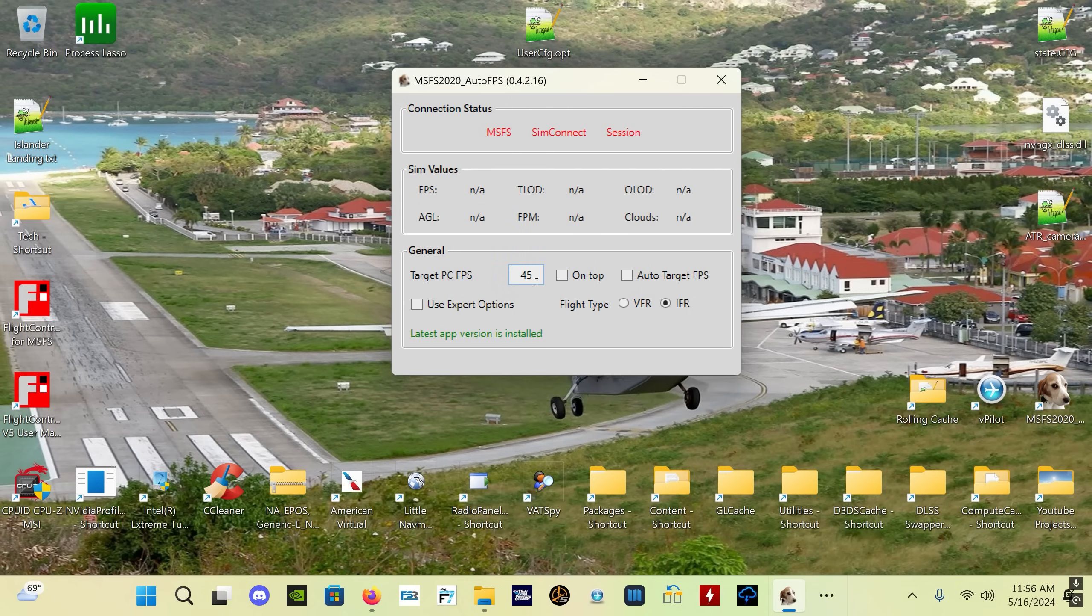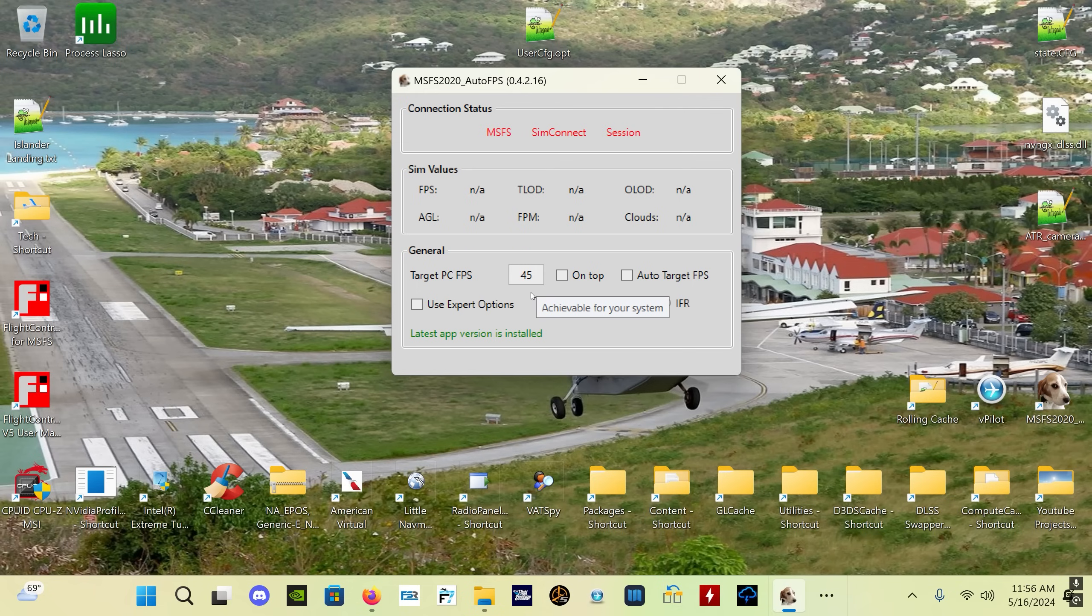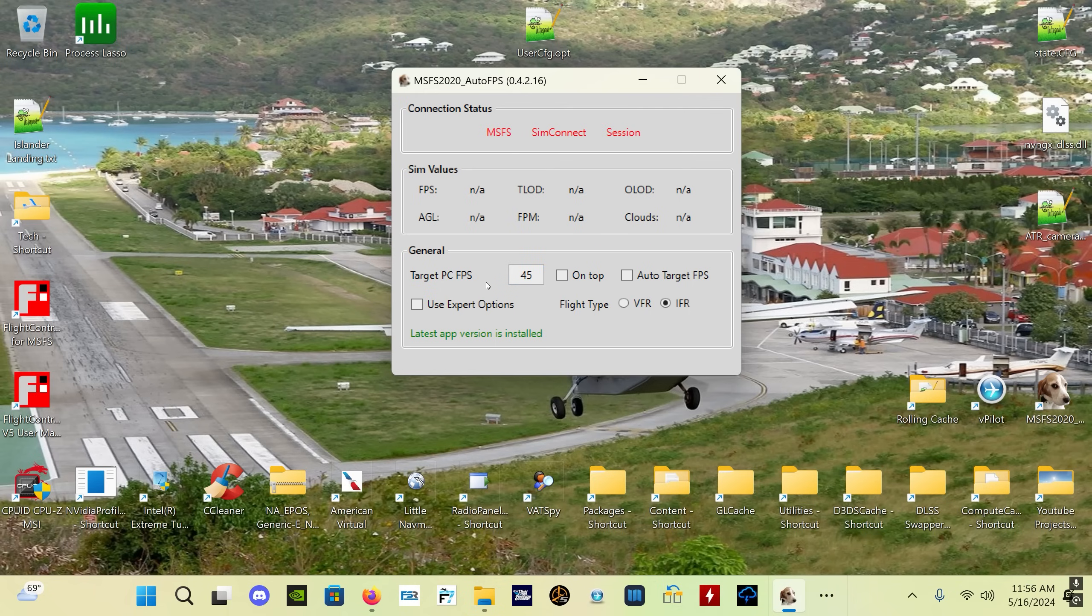It will automatically detect if you're using PC VR or frame gen. You can set a target FPS independently for all three of those. If you're somebody who flies sometimes in VR and sometimes you fly in pancake mode on a monitor, you can set a target FPS for your monitor mode, you can set a target FPS for VR, and you can also set an independent one for frame gen.